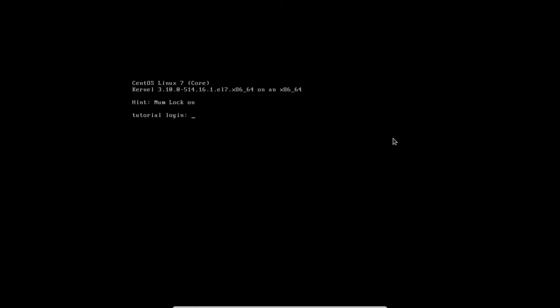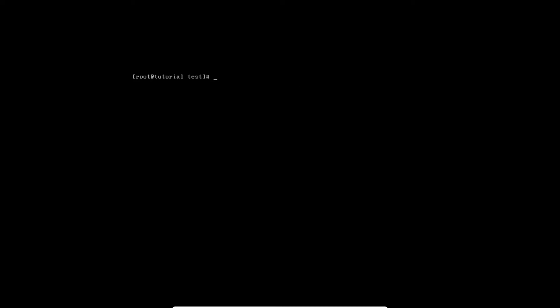I will use installed system from previous video. Okay, we are ready.